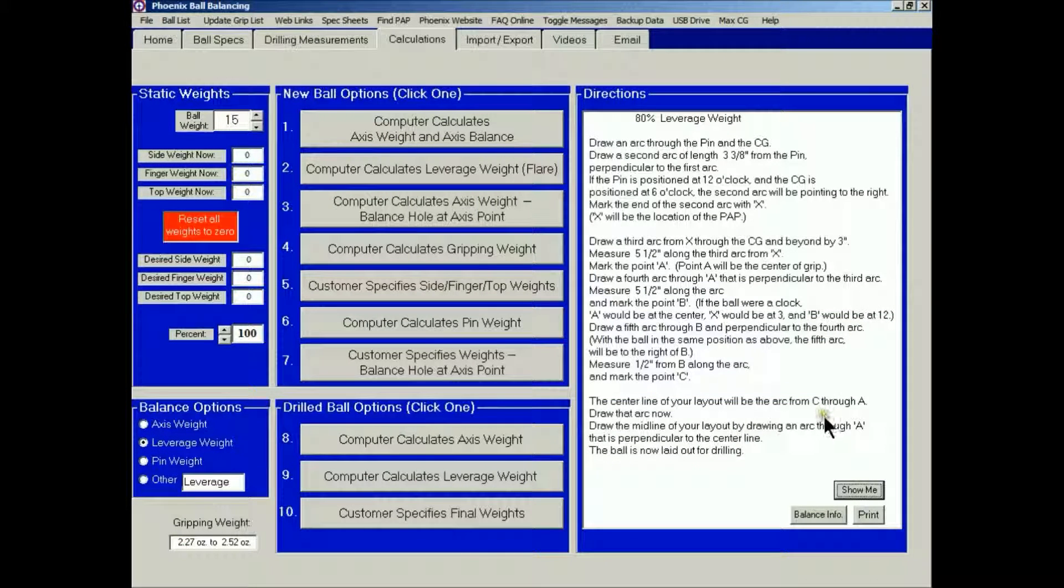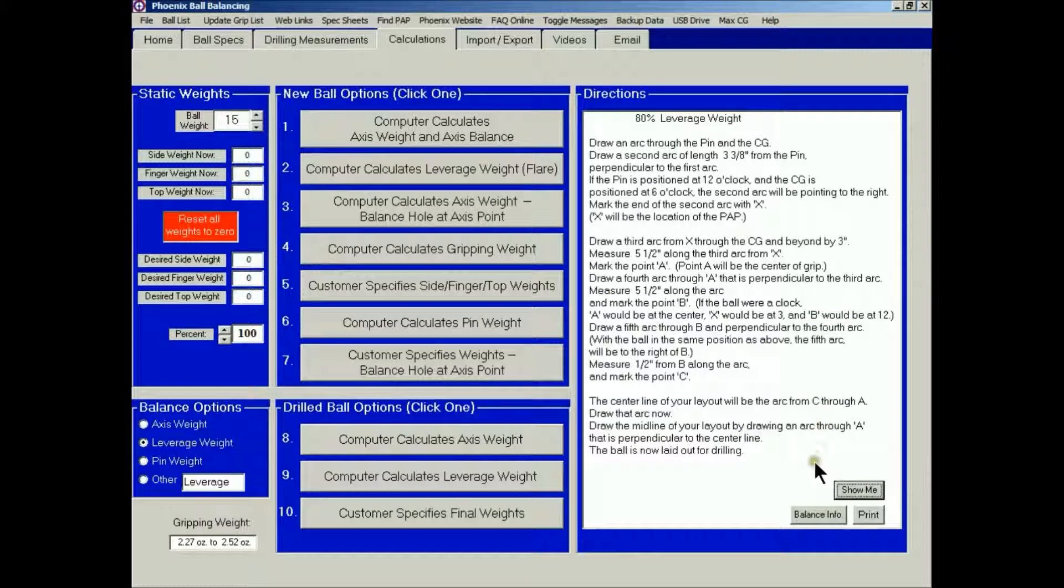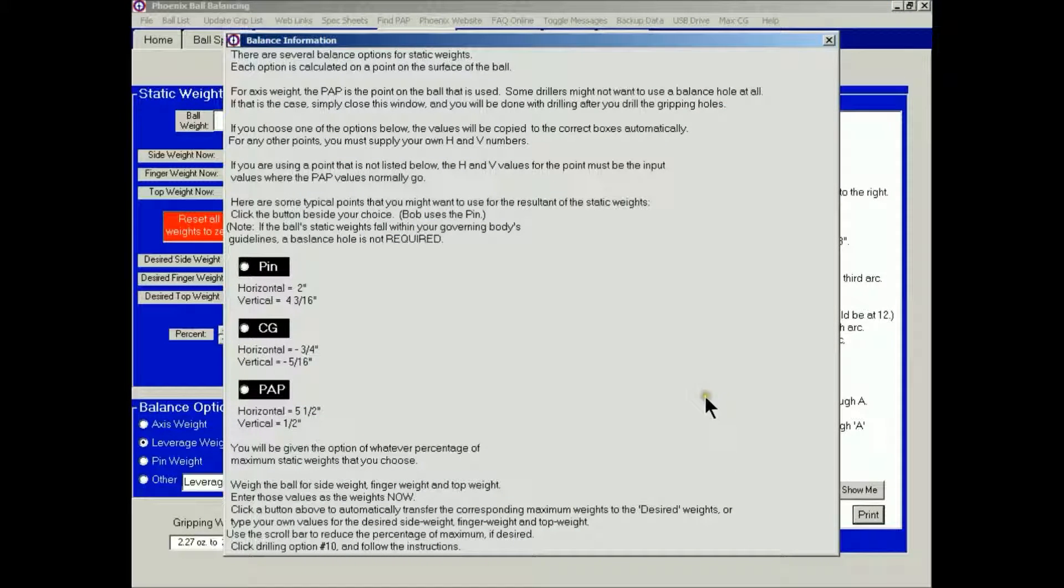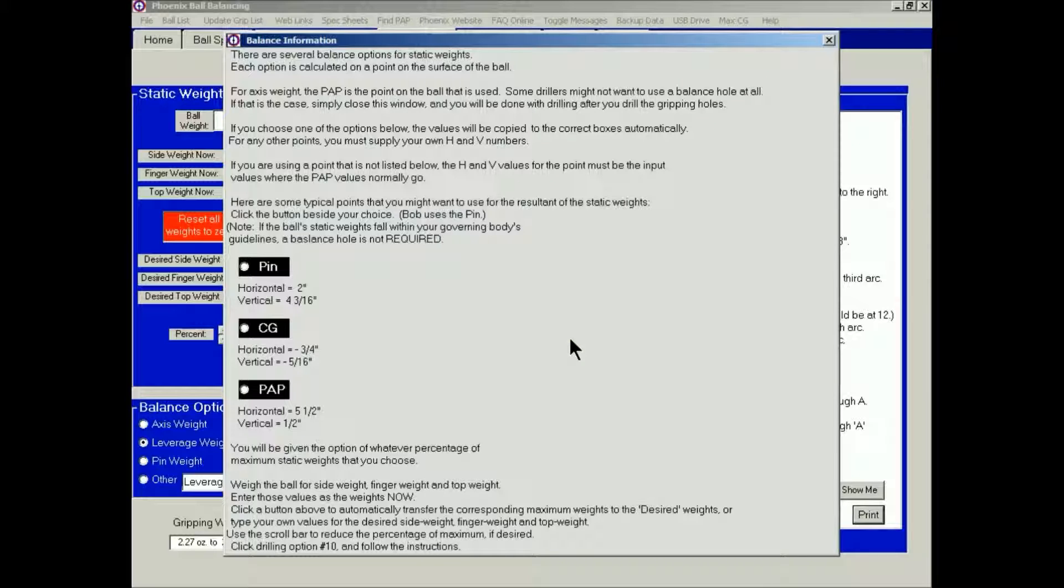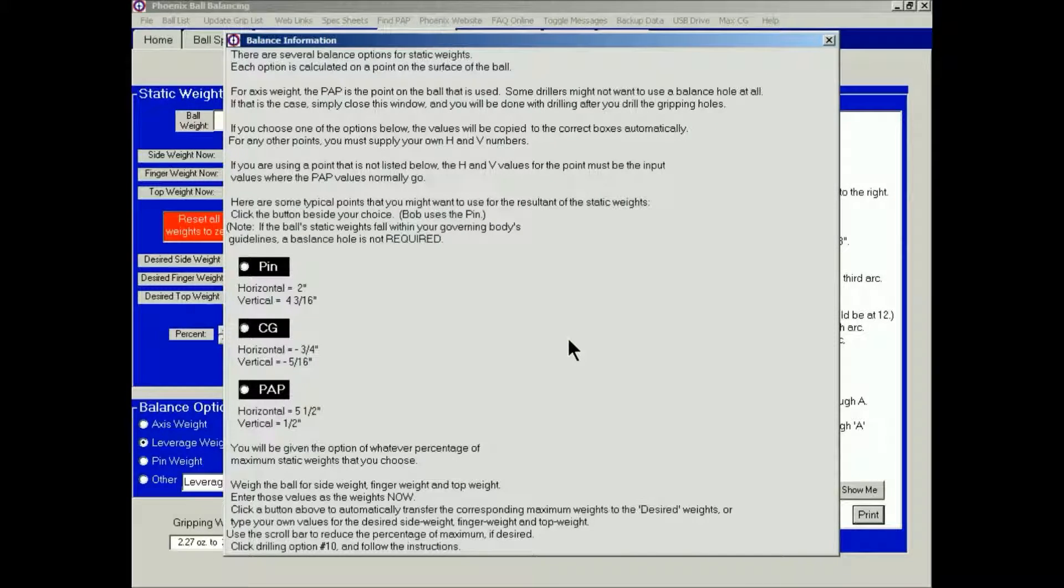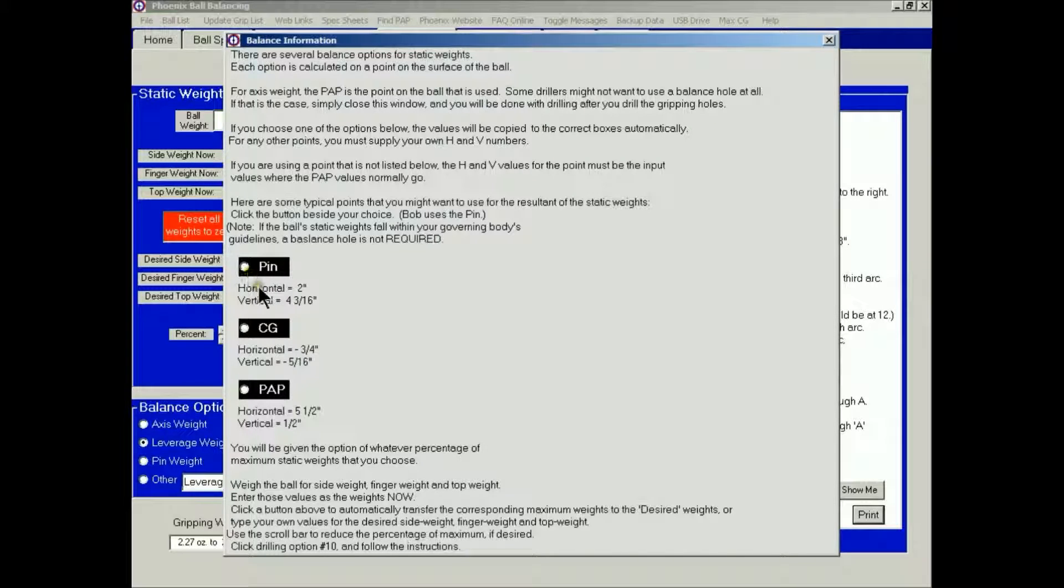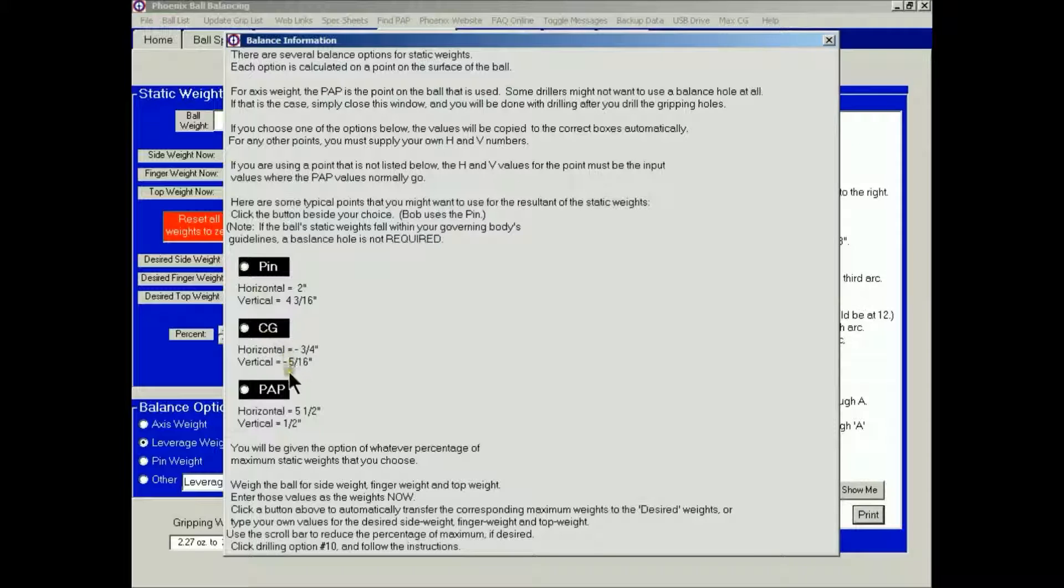Another option that's available is Balance Info. Once the layout has been determined and you've drilled the gripping holes, then you might want to change the CG, manipulate the CG, so that the final CG after drilling is located toward the pin, toward the original CG, toward the path, or some other location.